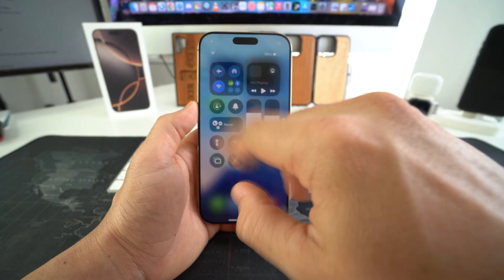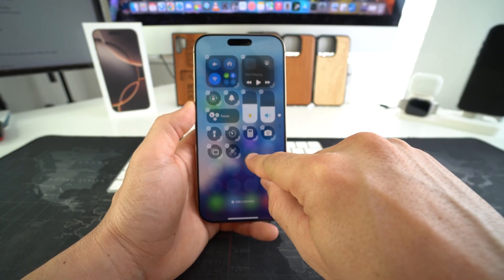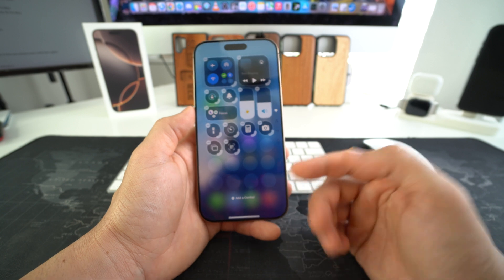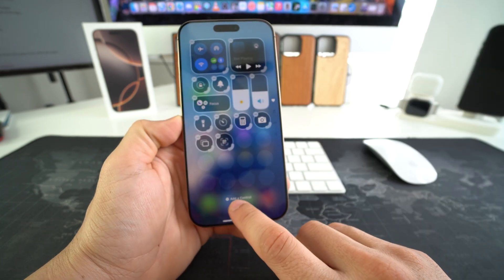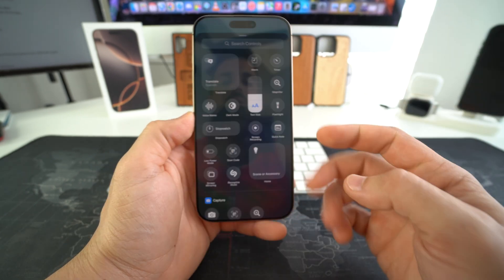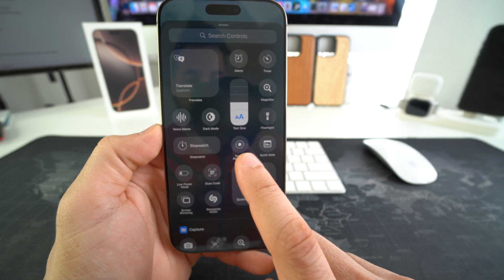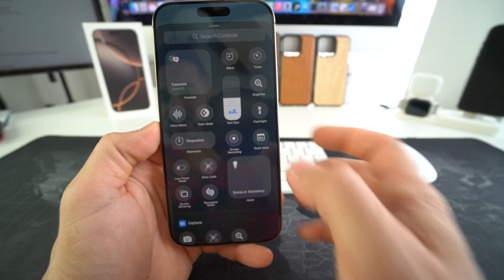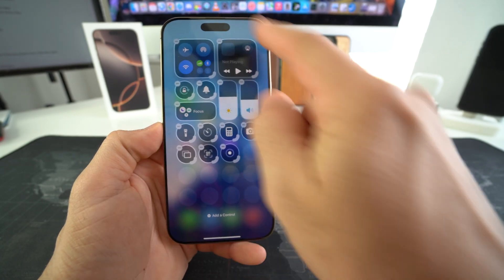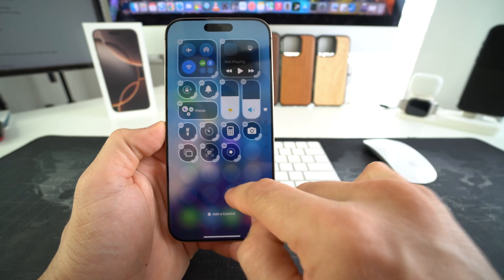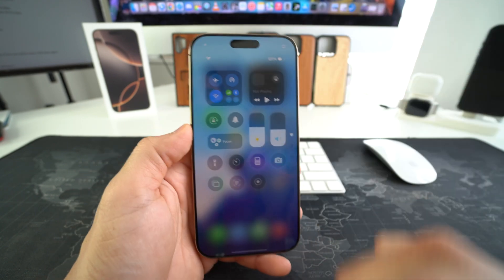Here we're going to press and hold on any section of the screen, and it's going to give us these options. We can select 'Add a Control,' and then here we will see Screen Recording. We're just going to select it, and Screen Recording will now be added to the Control Center menu.